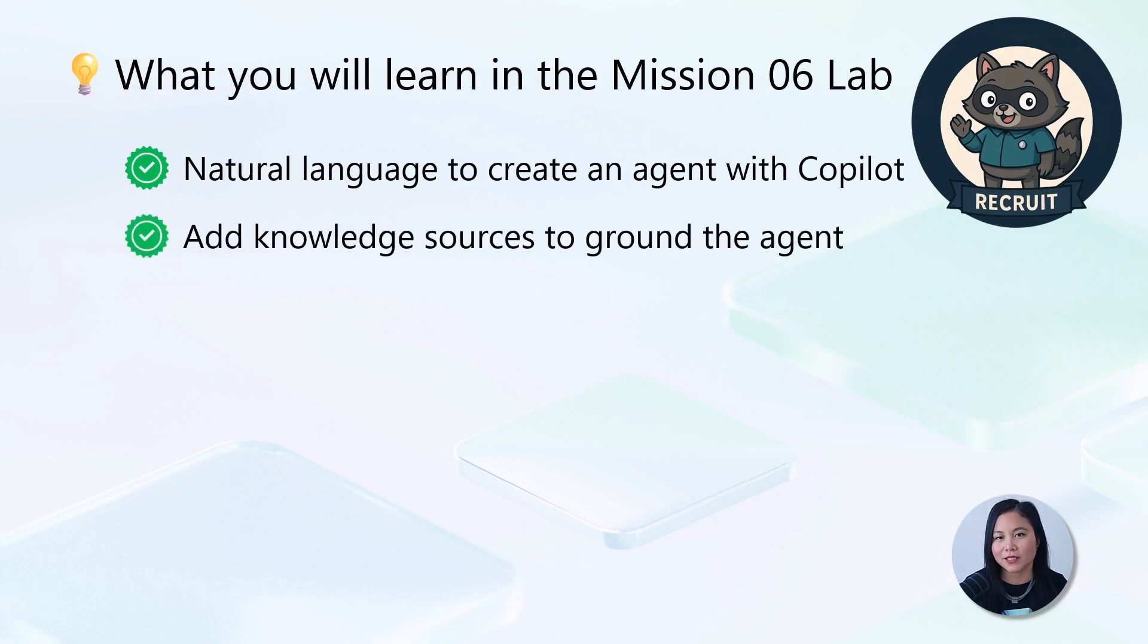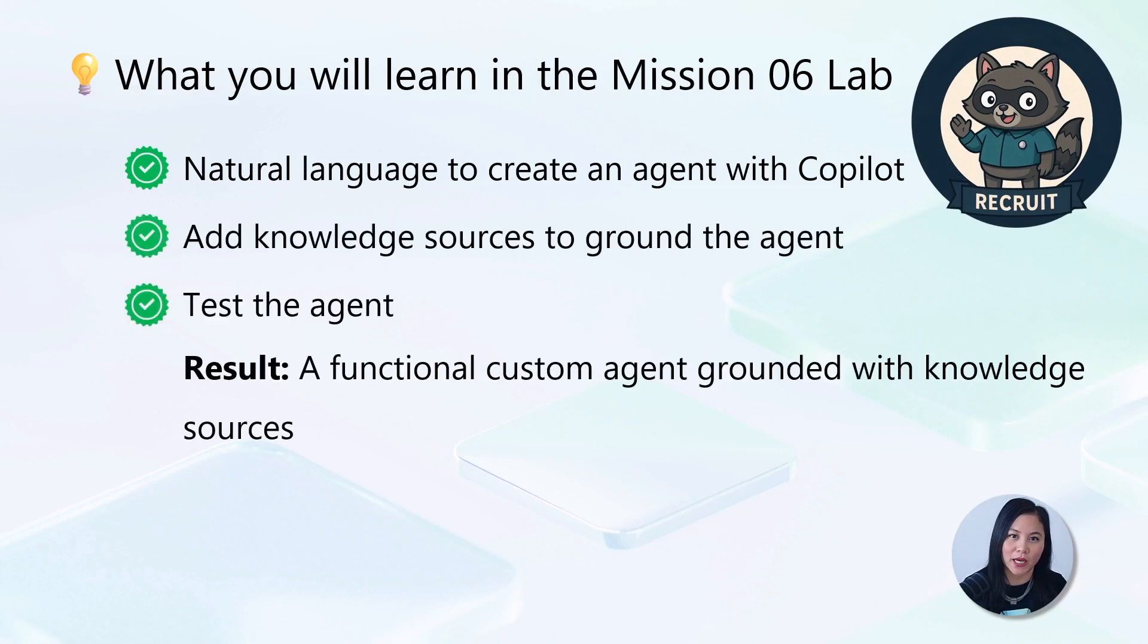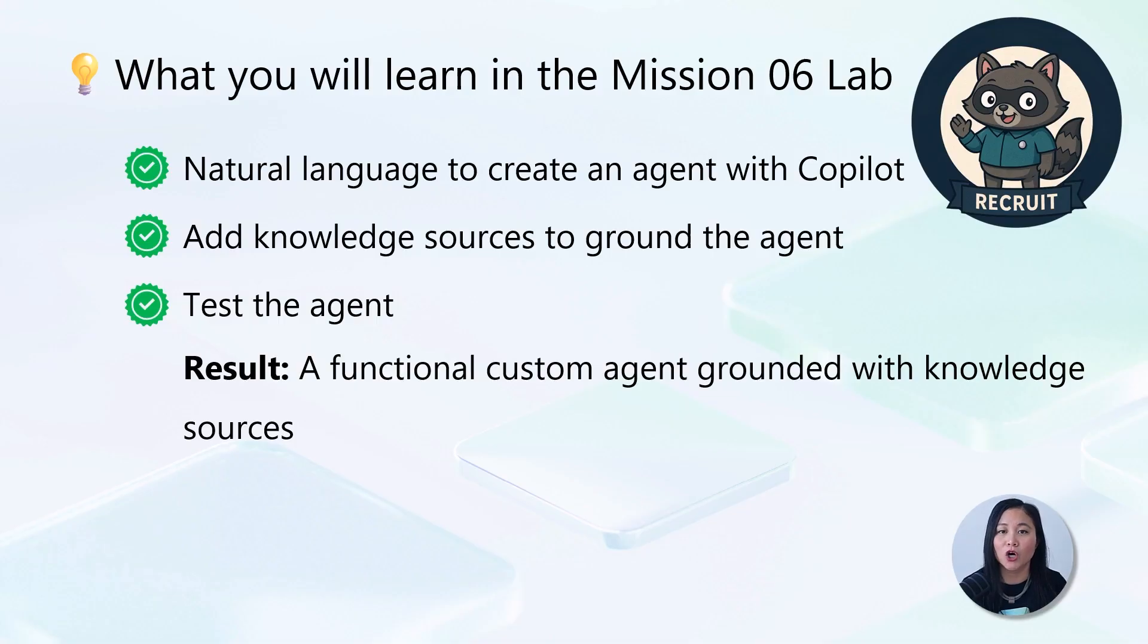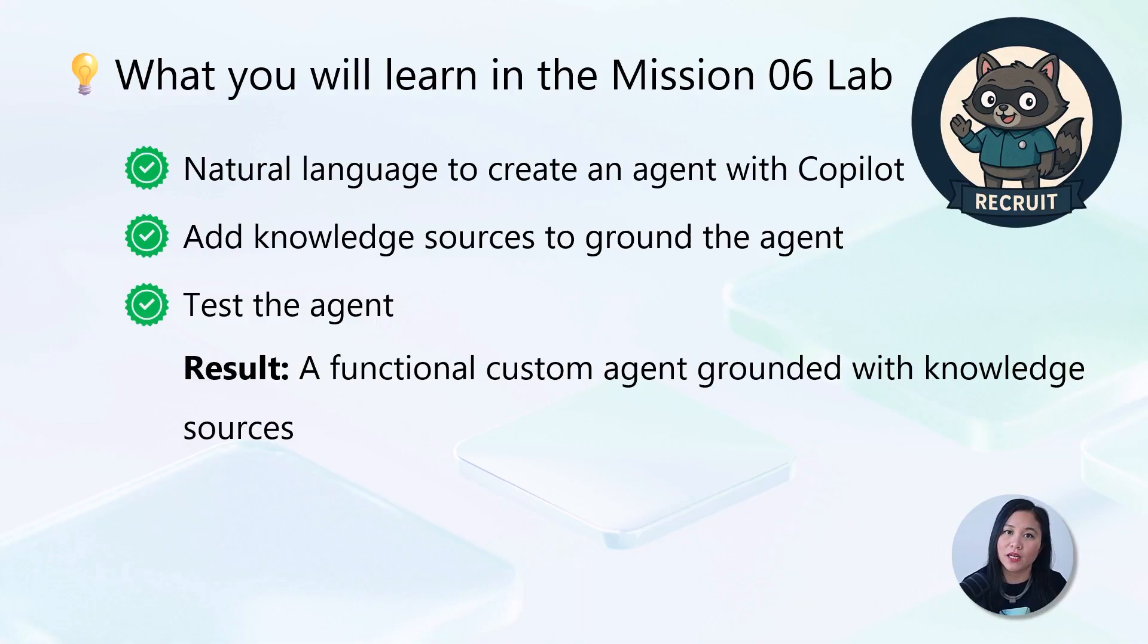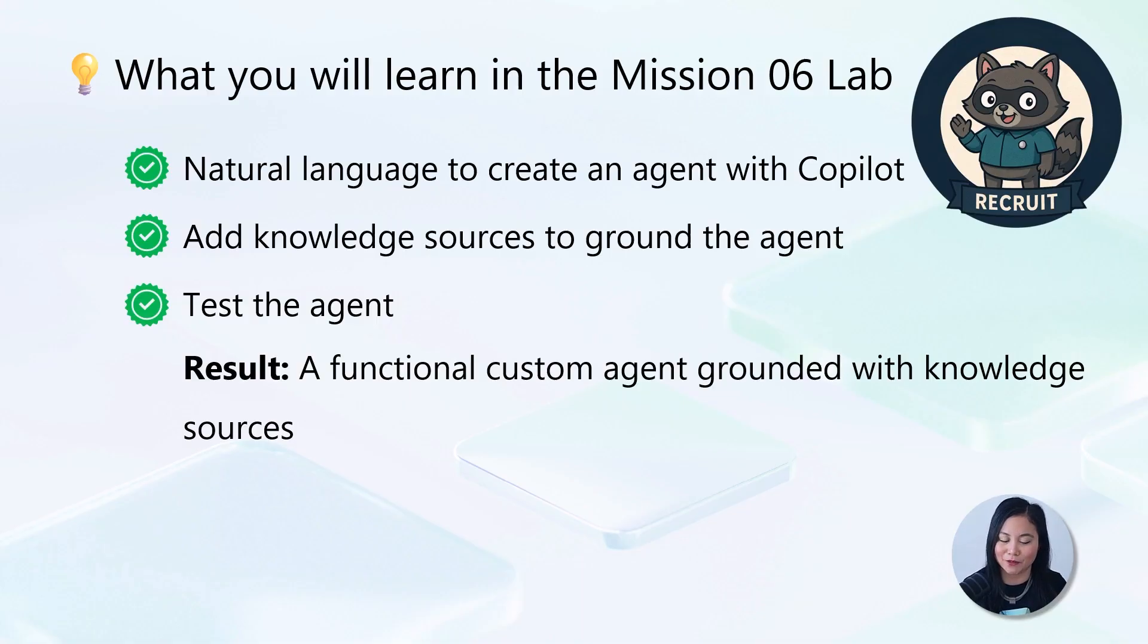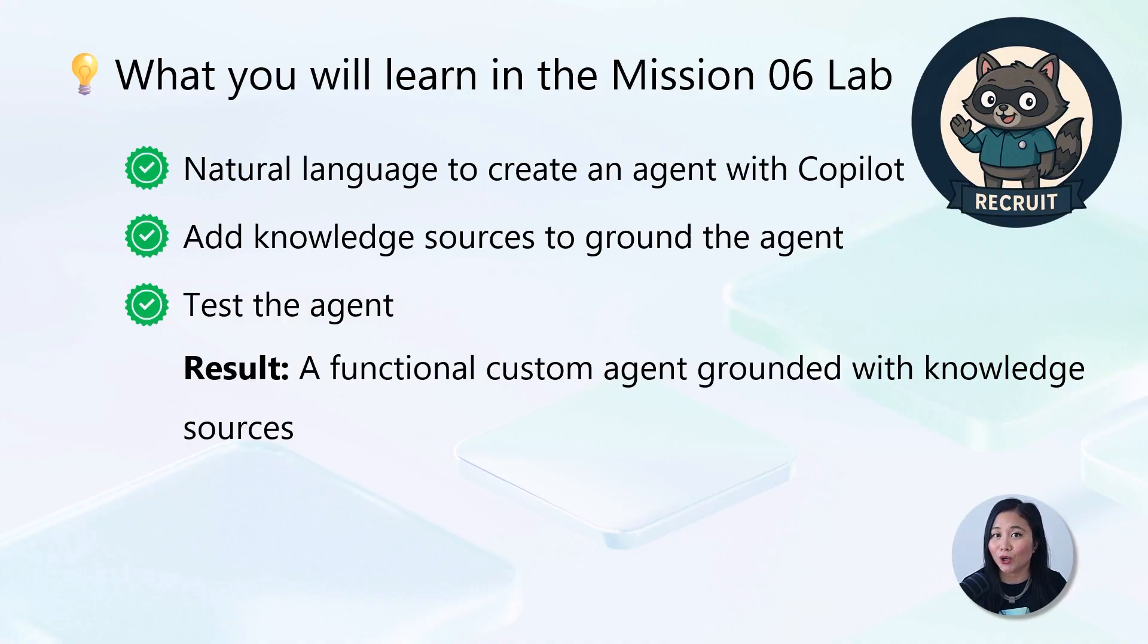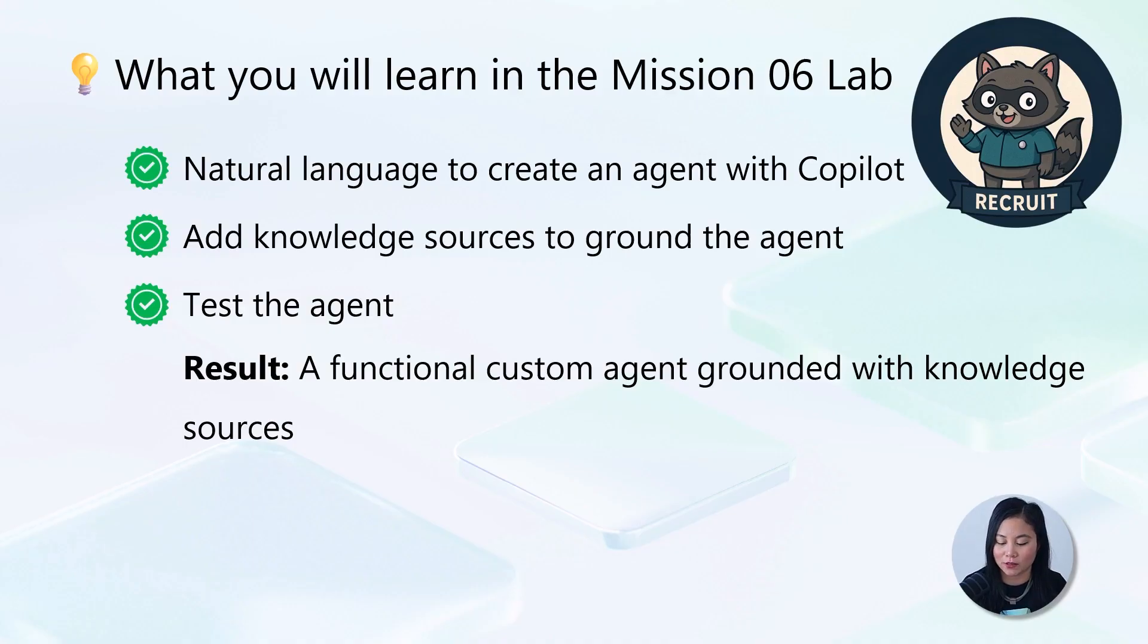So in this lab, we're going to use natural language to create an agent with Copilot. We'll be creating an IT helpdesk agent from scratch. We'll then add knowledge sources to ground the agent in and test our agent. The end result is a custom IT helpdesk agent equipped with knowledge sources to answer IT-related questions.